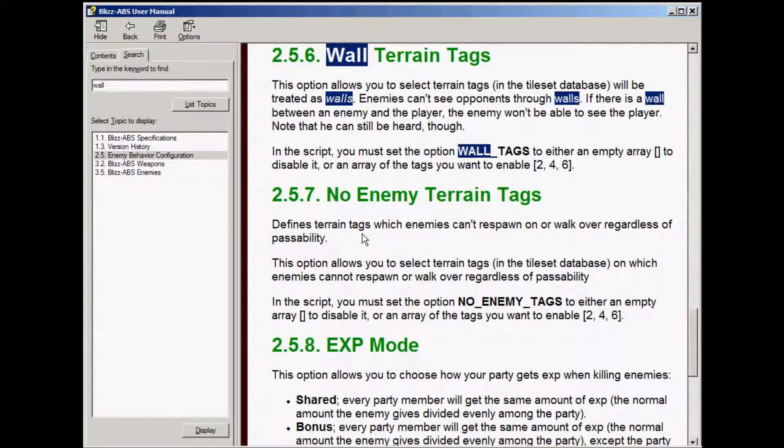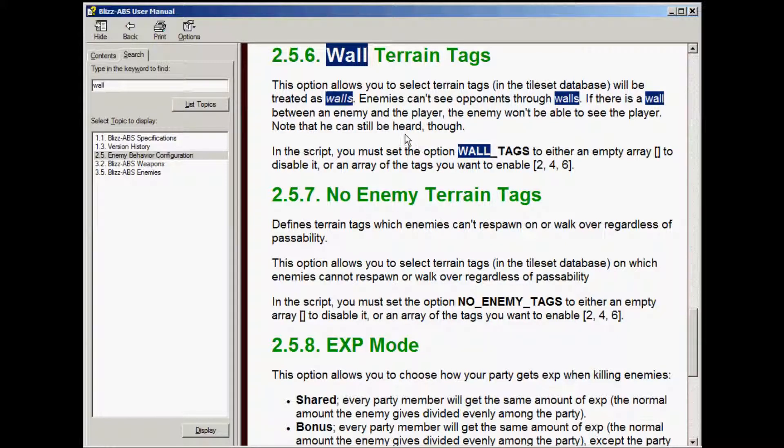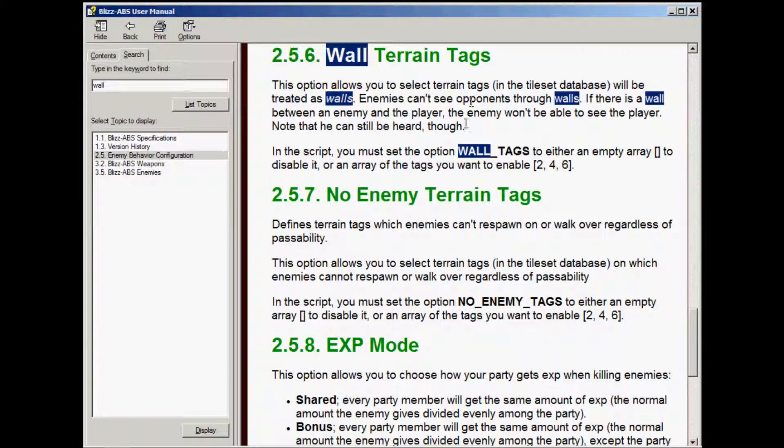Section 2.5.6 in the manual covers wall terrain tags. And now it affects the enemy AI.